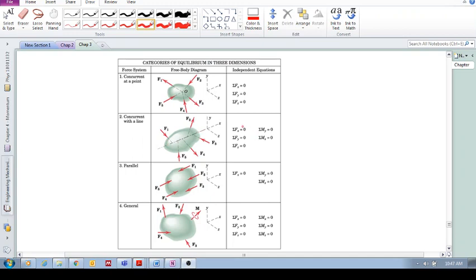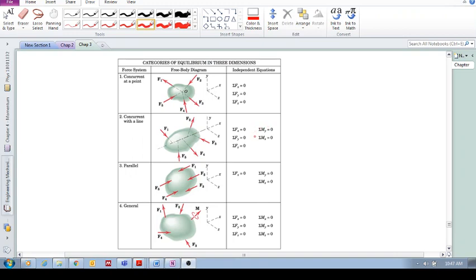all we require are sum of the forces in the x, y, and z to be equal to zero. And as you can see, all these forces, because they pass through an axis, they don't cause a moment about that axis because they're passing through the axis. So all we need to do then is include the other two moment equilibrium equations about the y-axis and about the z-axis.